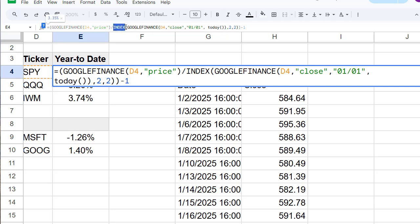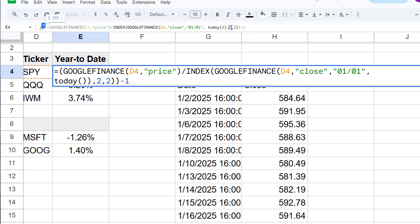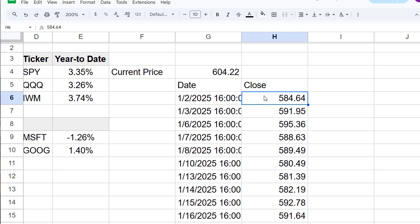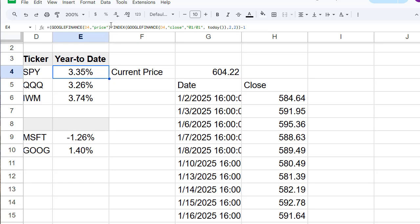And then we use a function called INDEX, which gives us a value from a specific cell. So in this case, we want to have the second column and the second row, which means this is the very first price of the new year.